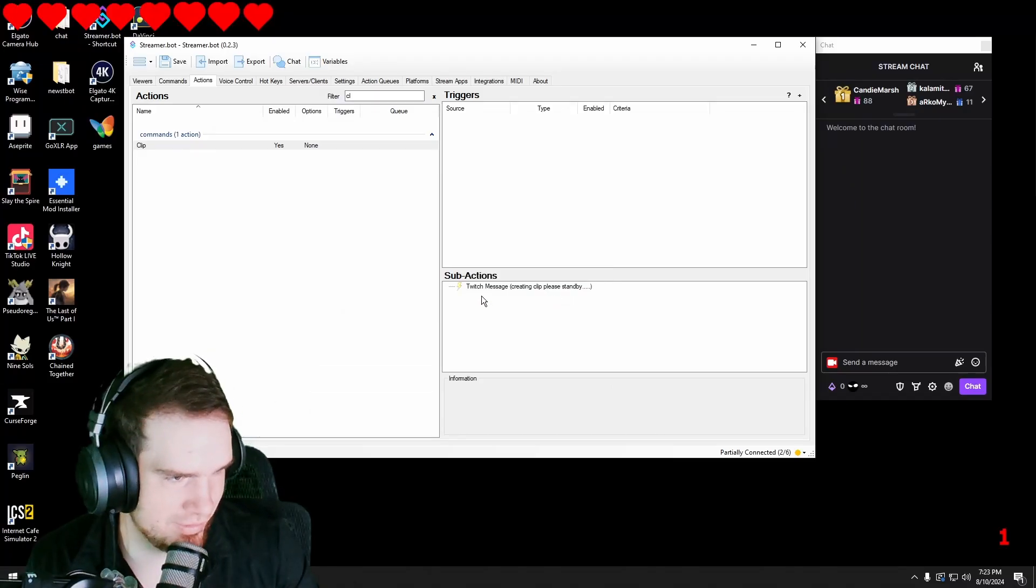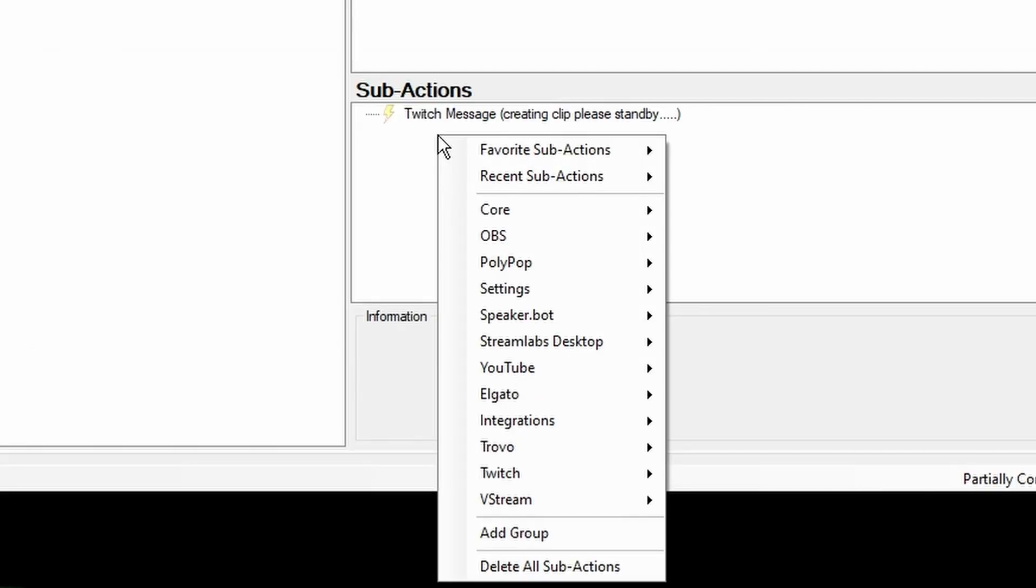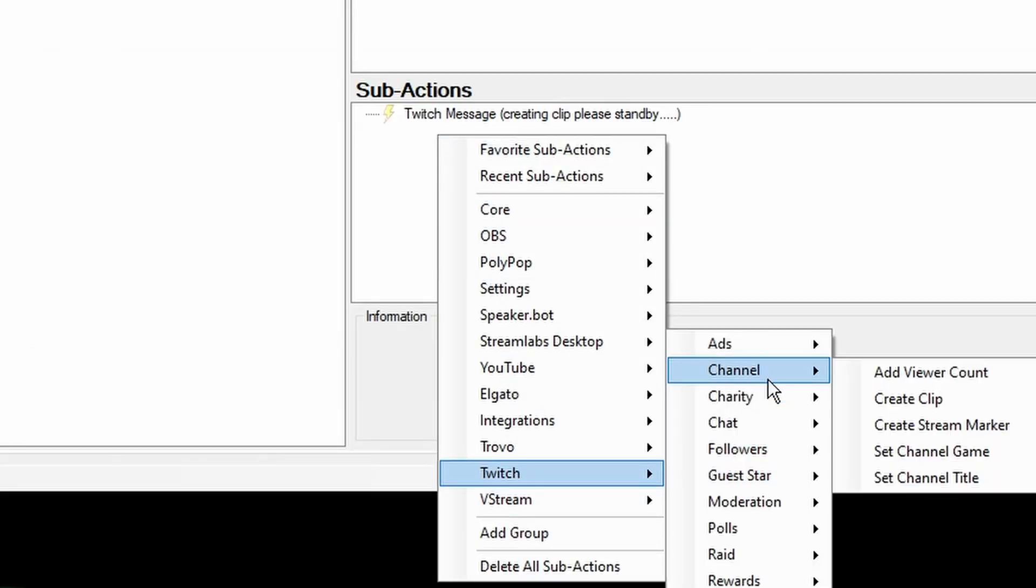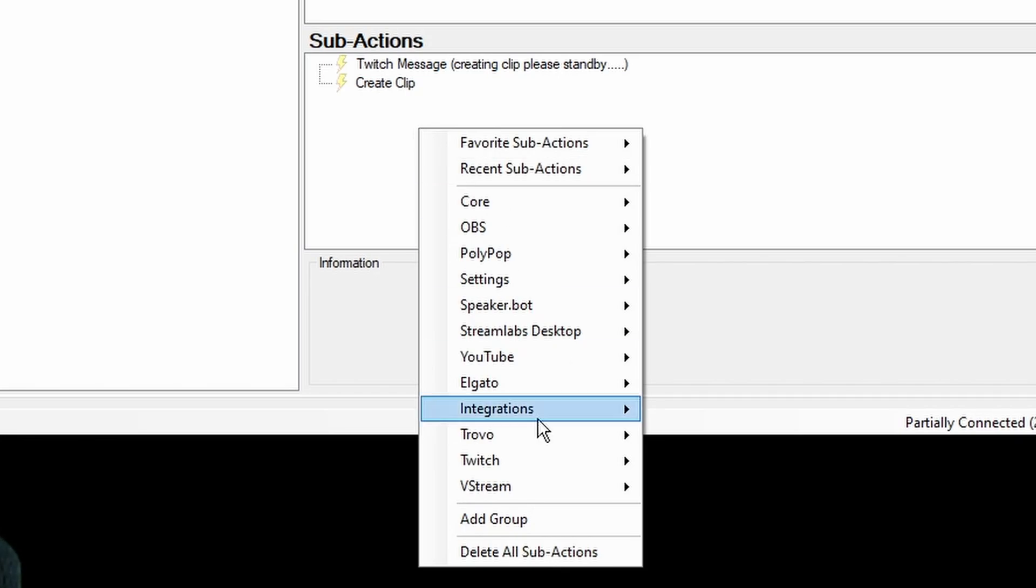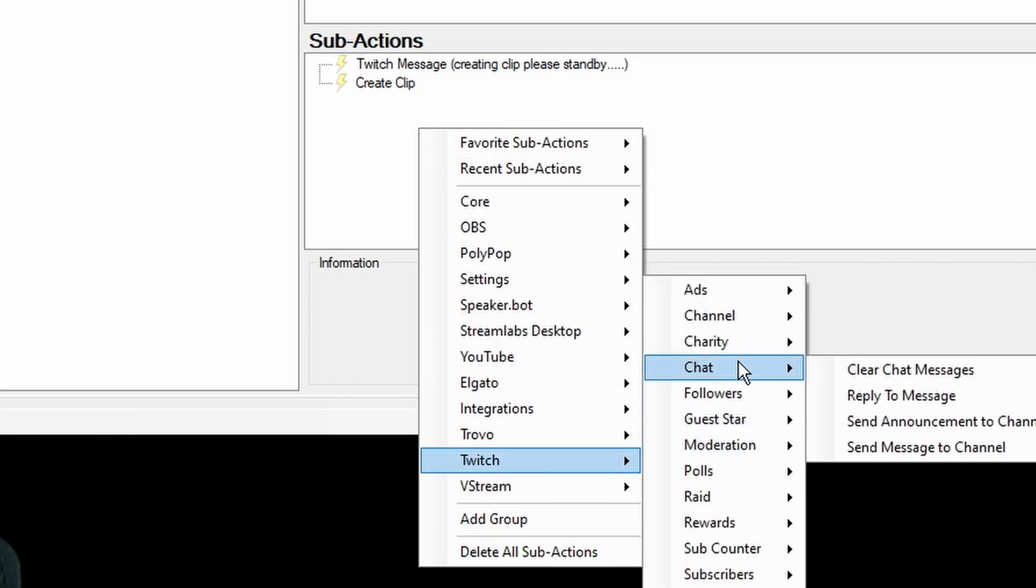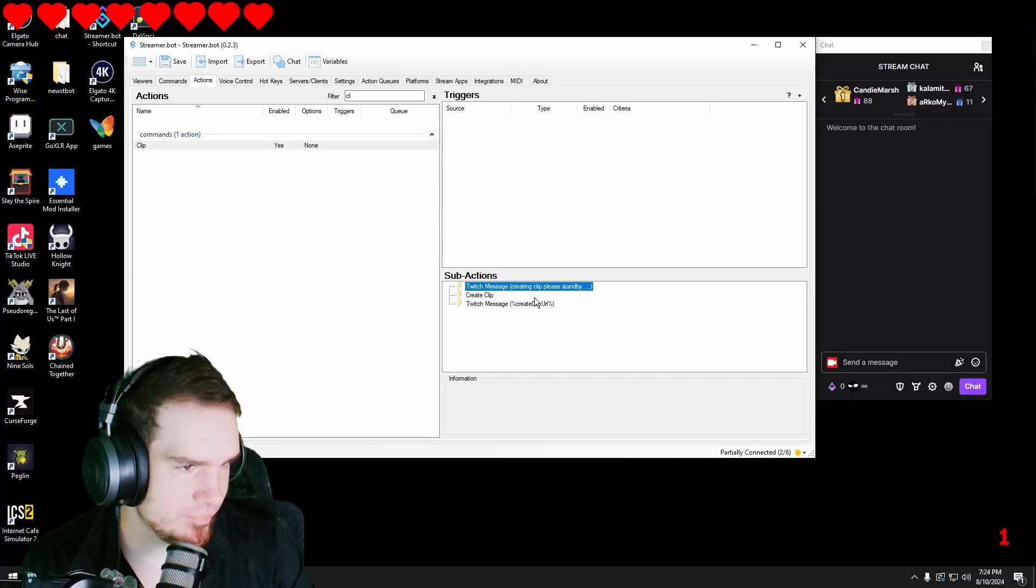The next thing that we want to do is go into Twitch channel create clip and then we're going to want to go into Twitch chat send message to channel and this time we're going to go percent sign create clip capital C for clip URL capital U for URL percent sign hit okay.